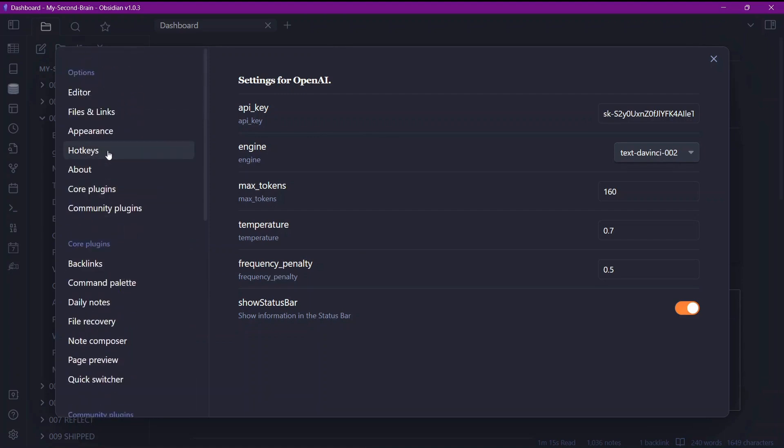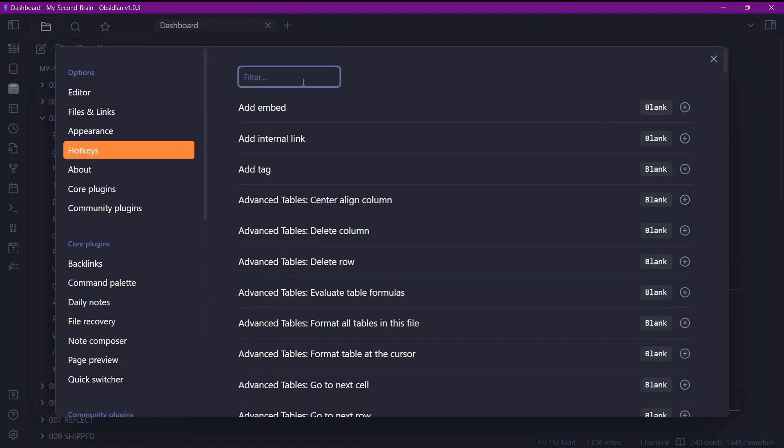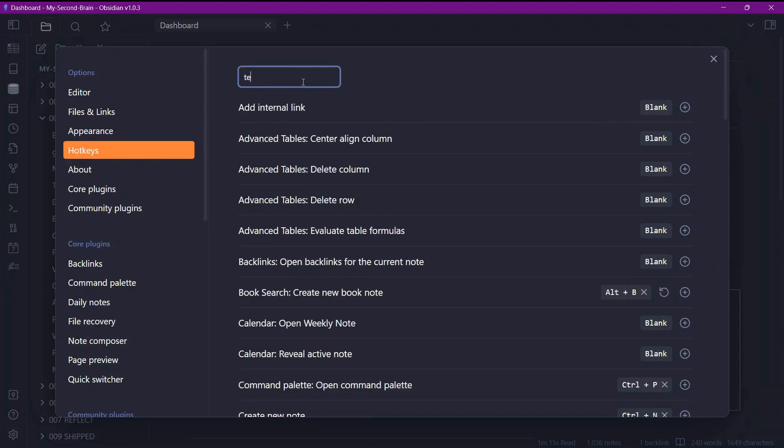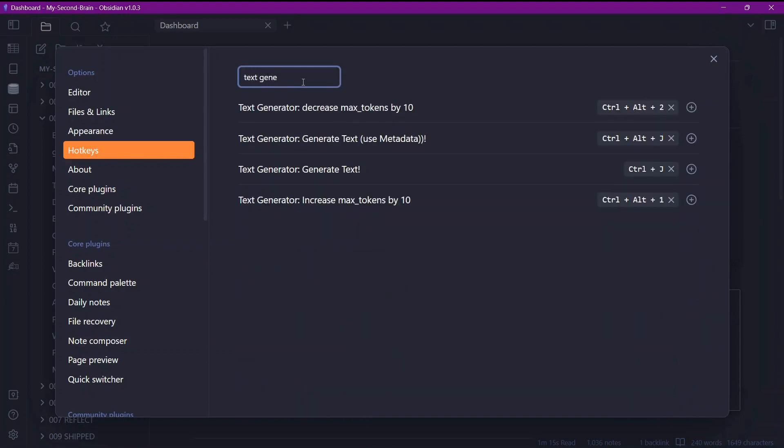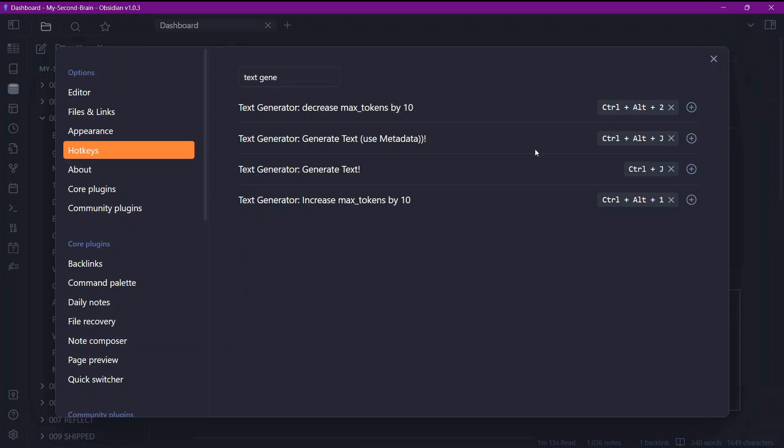Now let's go to hotkeys and see what hotkeys are available for this plugin. I'll search for text generator. Here are the four hotkeys that are available. Text generator decreases max tokens by 10. This means that we previously selected max tokens as 160. And if you use this hotkey, the max tokens will be increased by 10. That will be 170. But it will only be temporarily and it will switch back to 160 once you reopen your obsidian vault. Here we have the text generator use metadata hotkey. This will use the metadata as a context. And here is another hotkey to generate text, Control J. So here was decrease and here is increase. Which means this will be 170 and this will be 150 if you use the hotkeys.